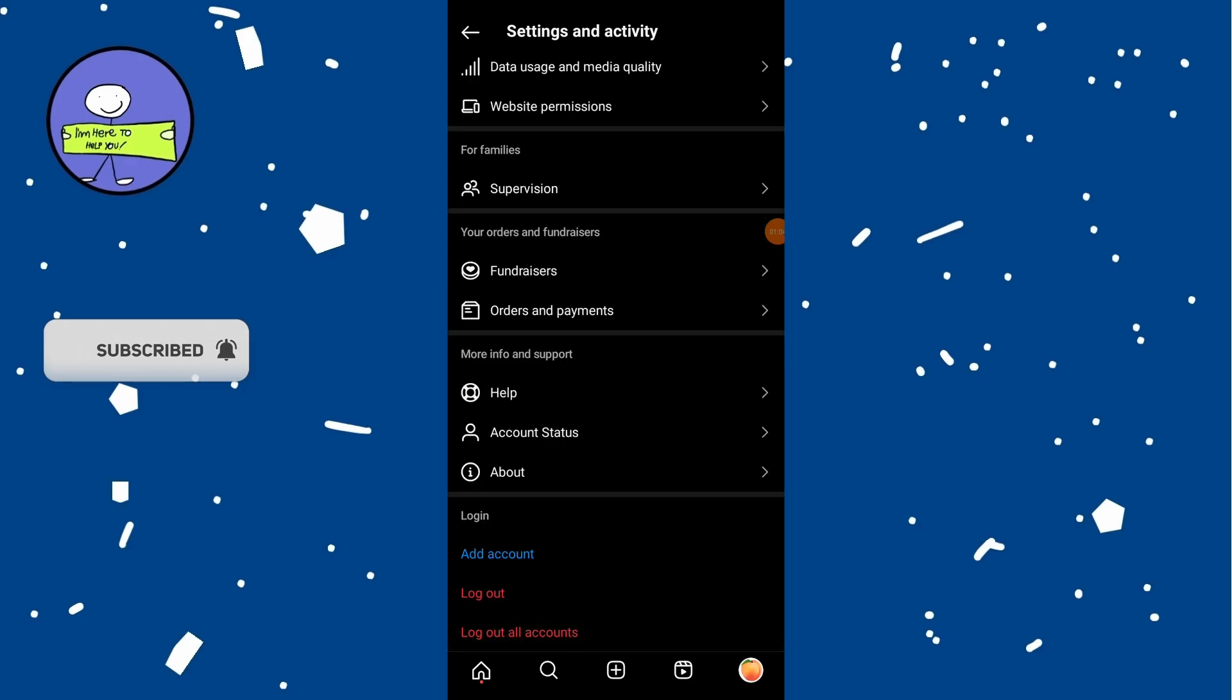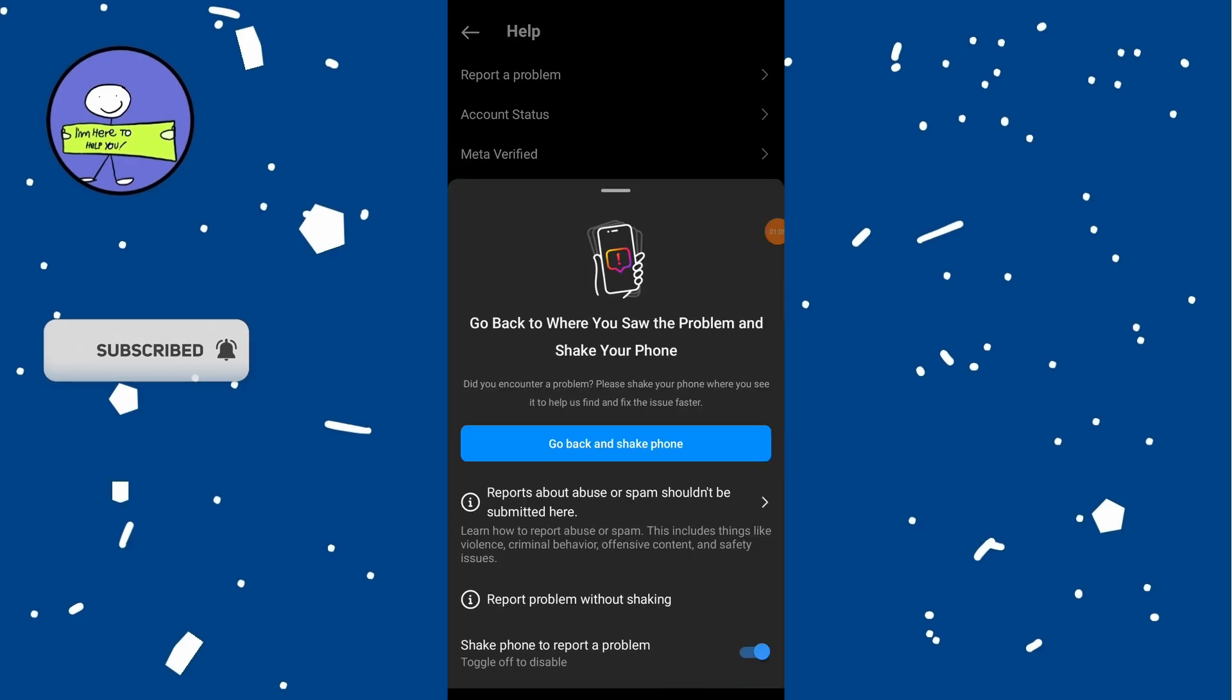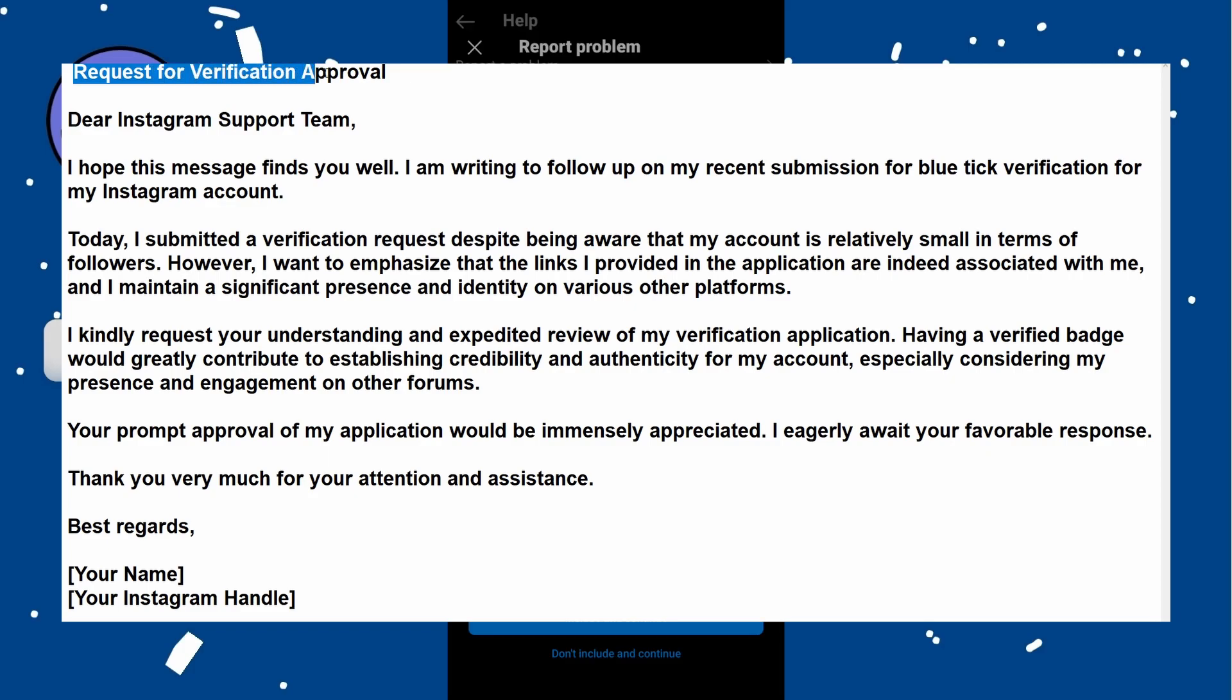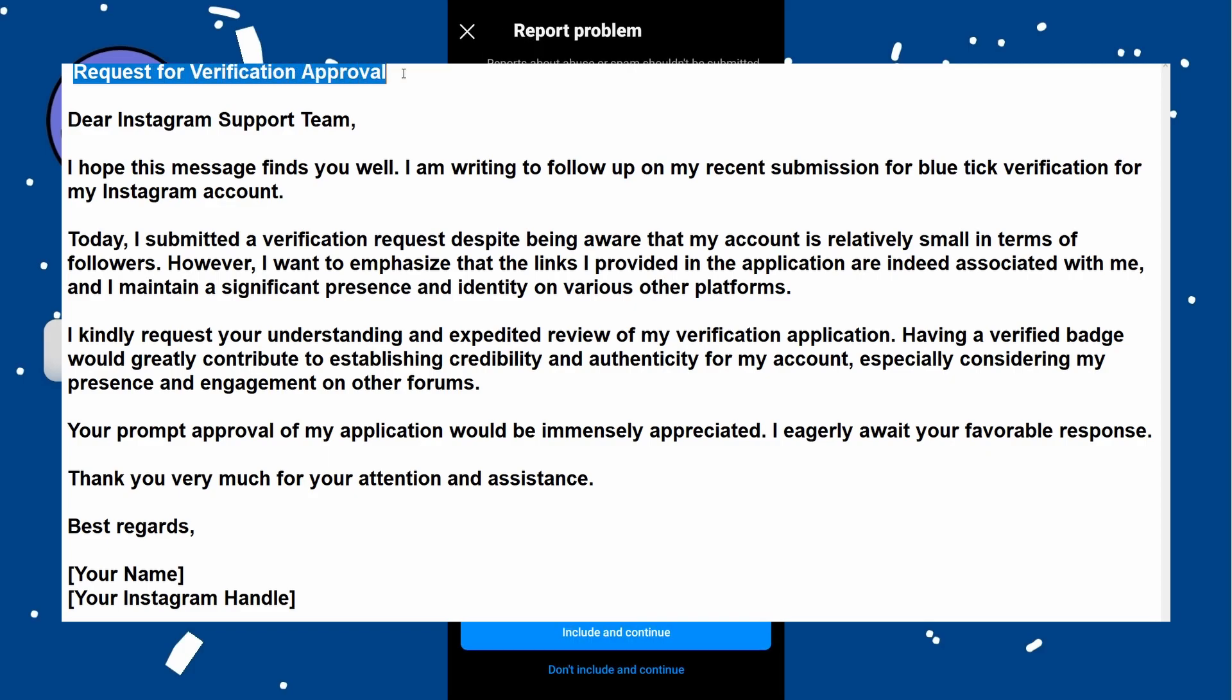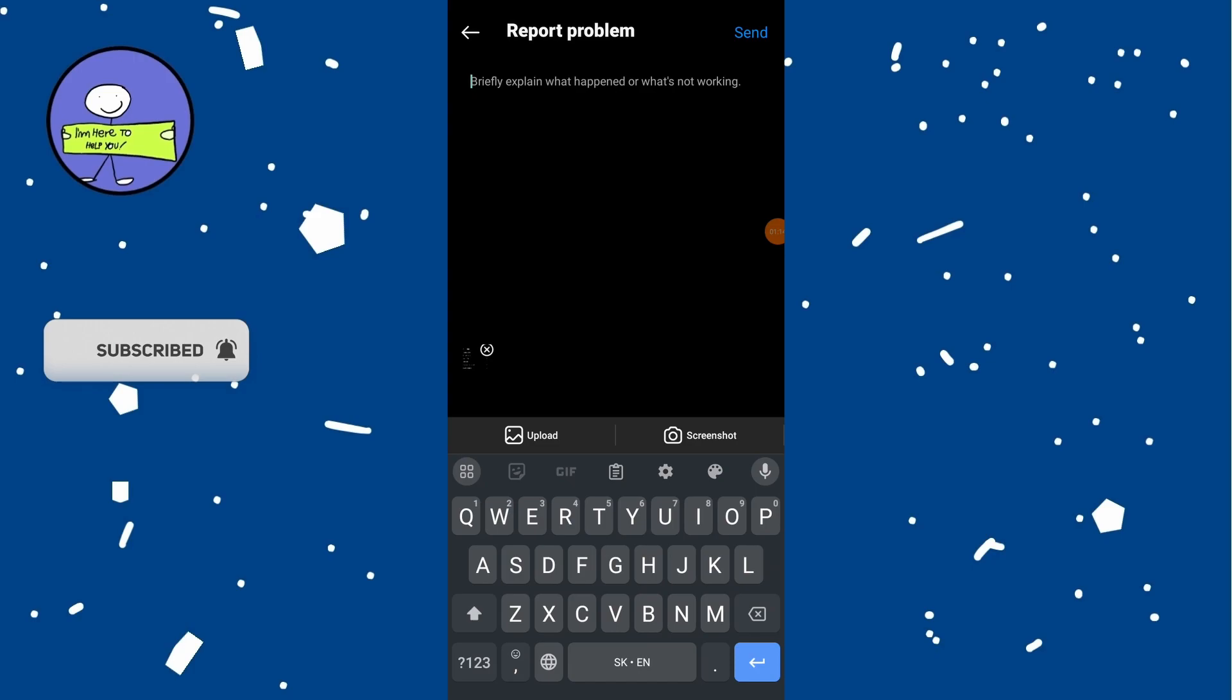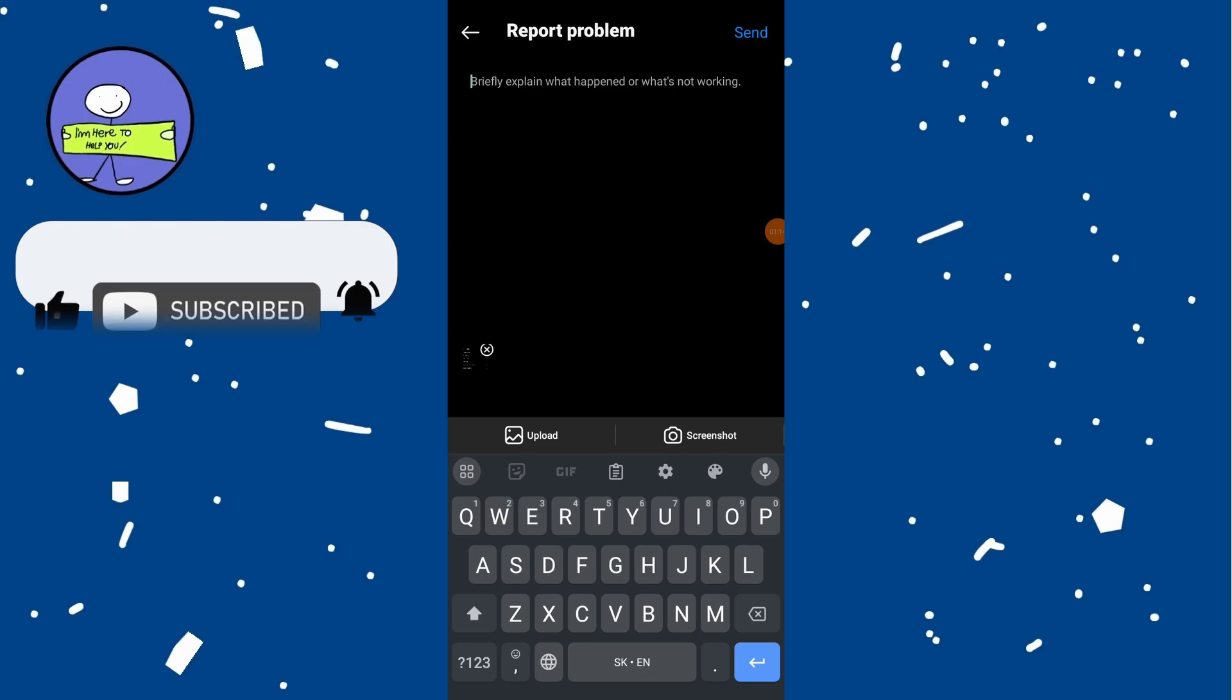Choose Report a Problem and type in a message. Press the send button to submit the report. Wait one day or two and your account should be verified.